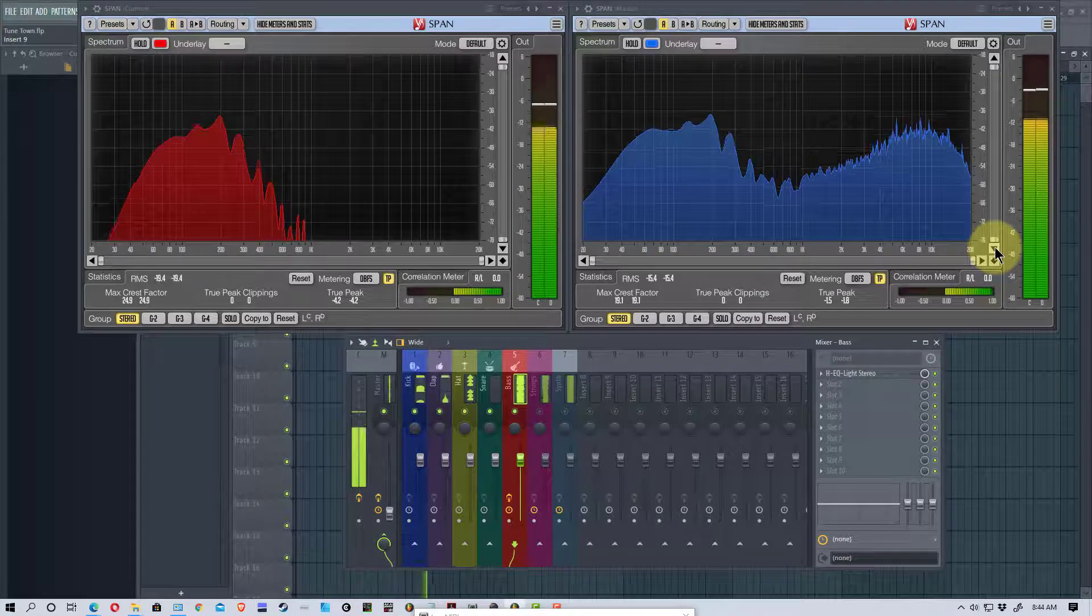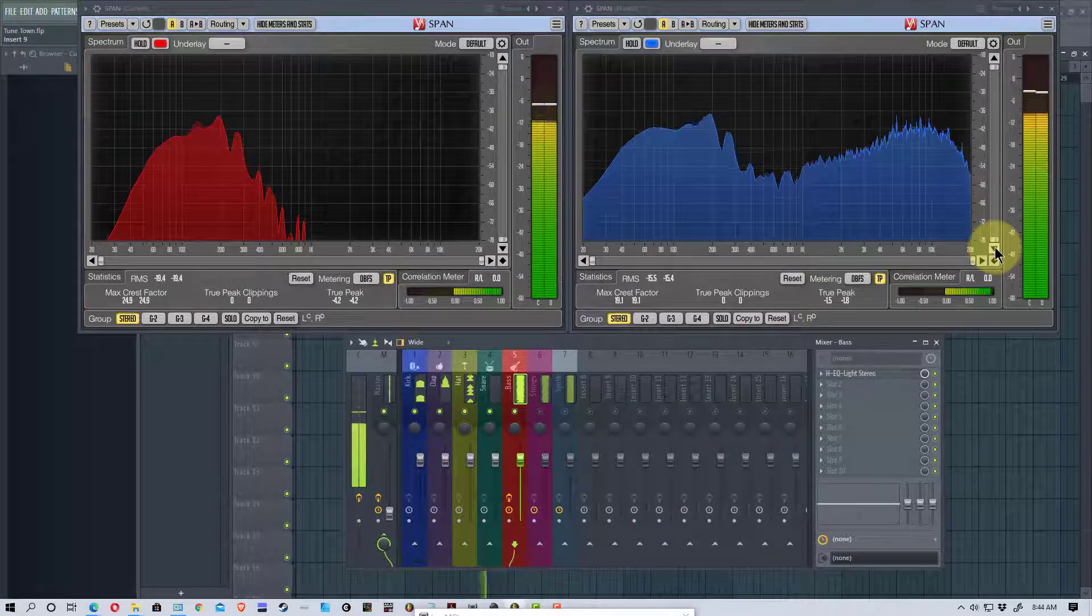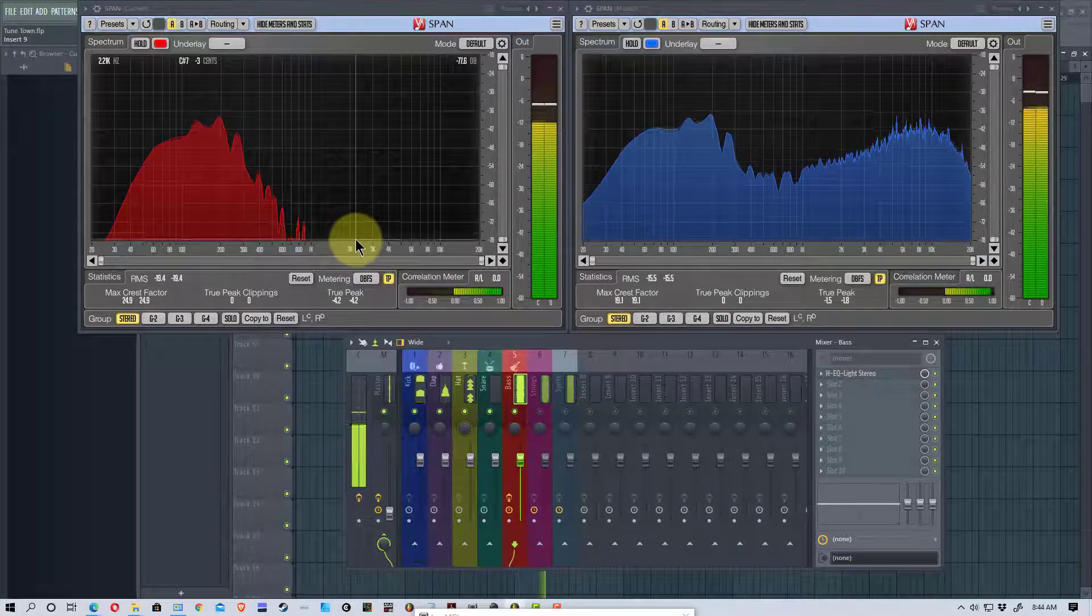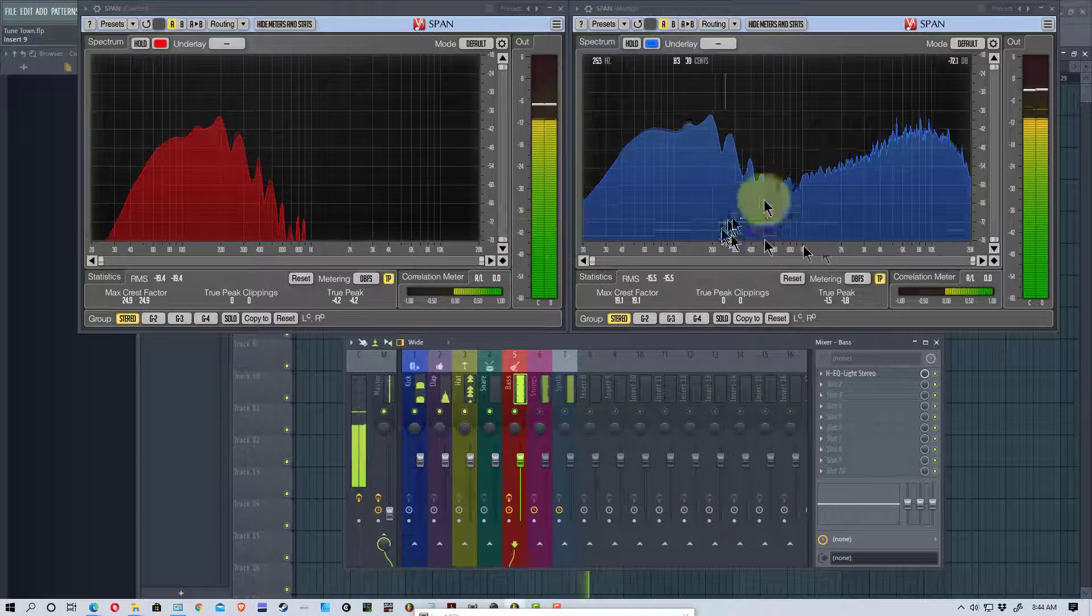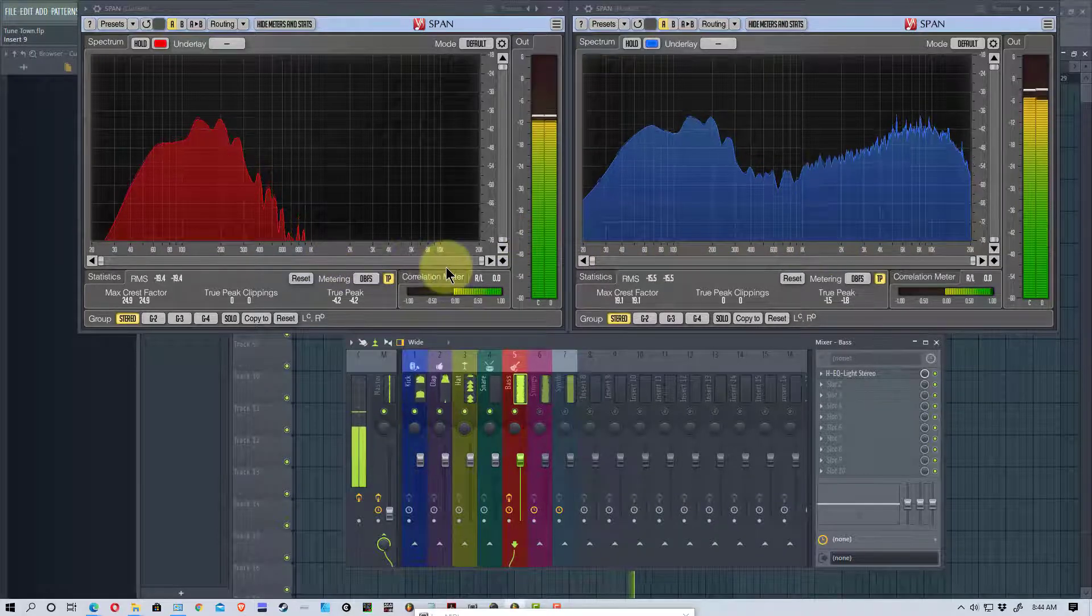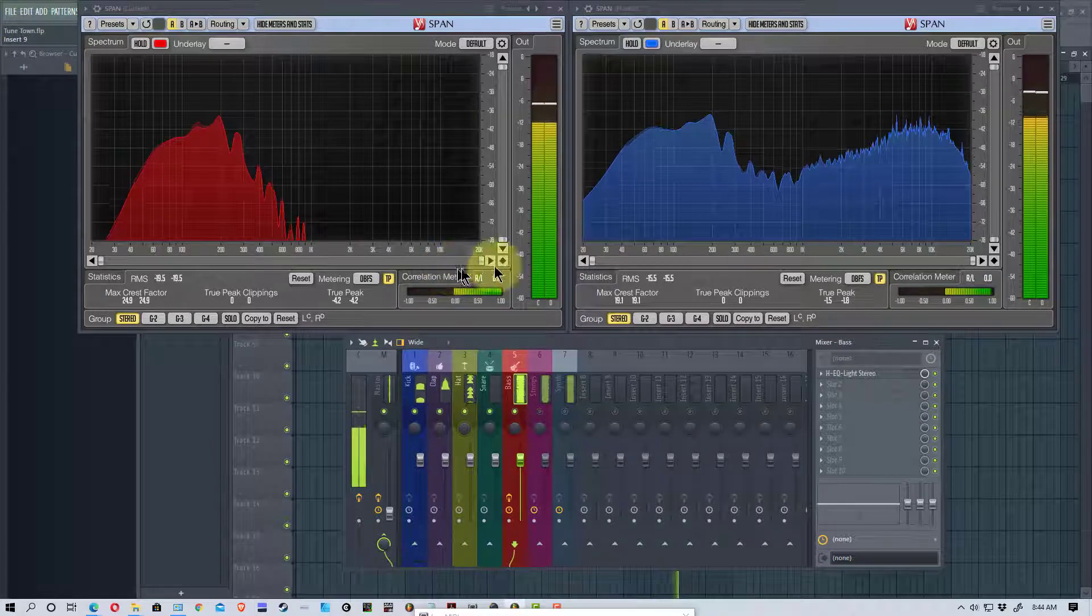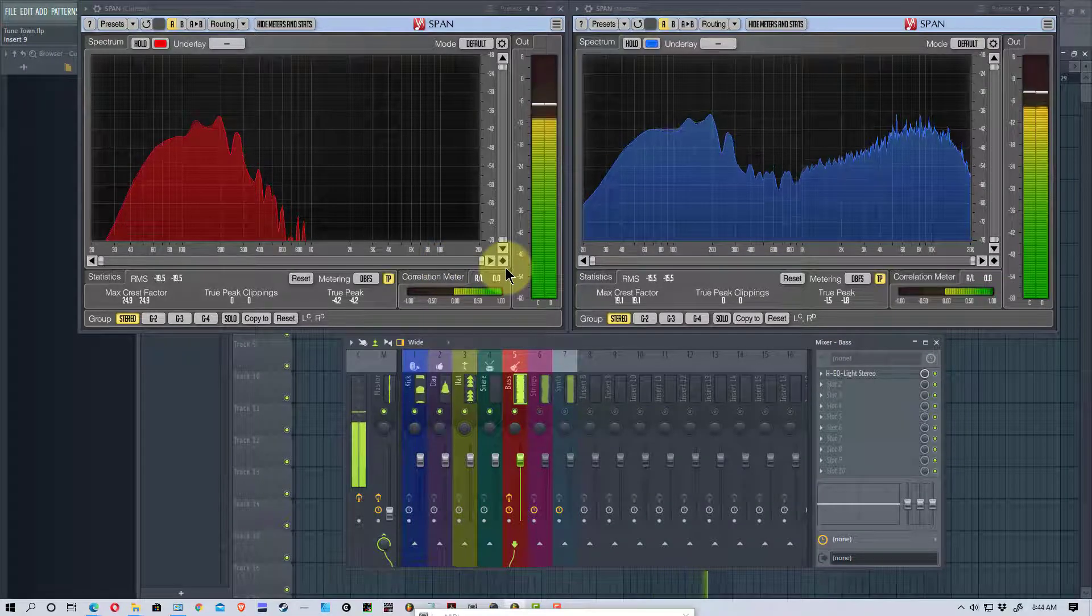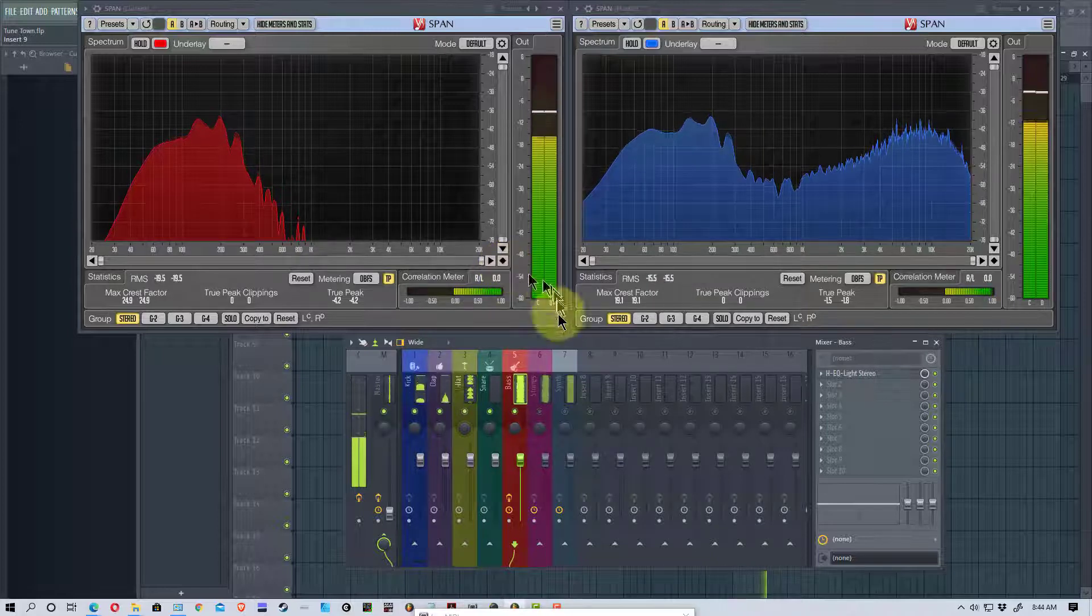Another advantage of SPAN plus is that you can actually save a PNG file, an image file of these spectrums for later reference. So, this is one advantage of the program. We can see where things lay.